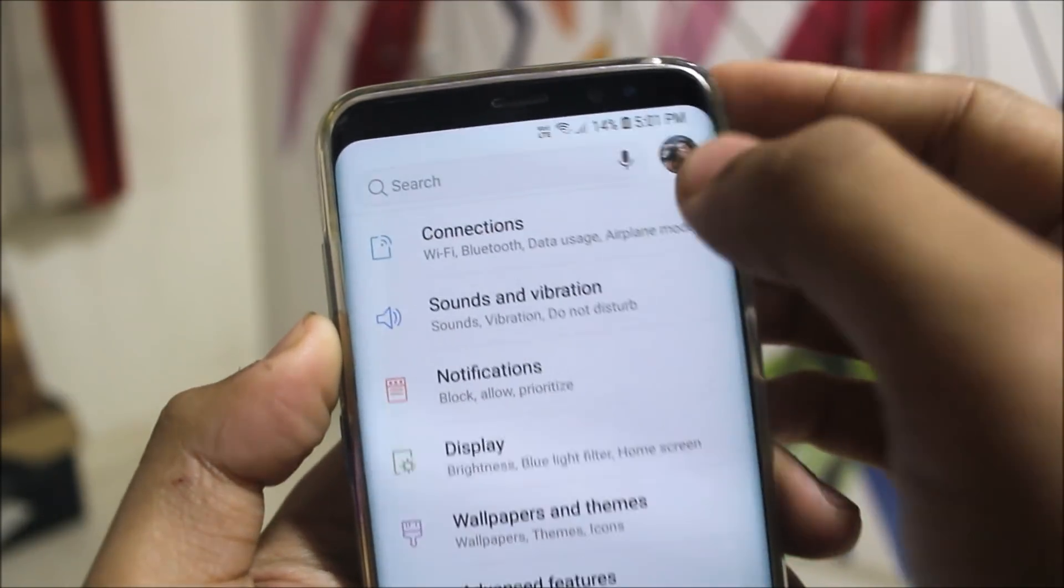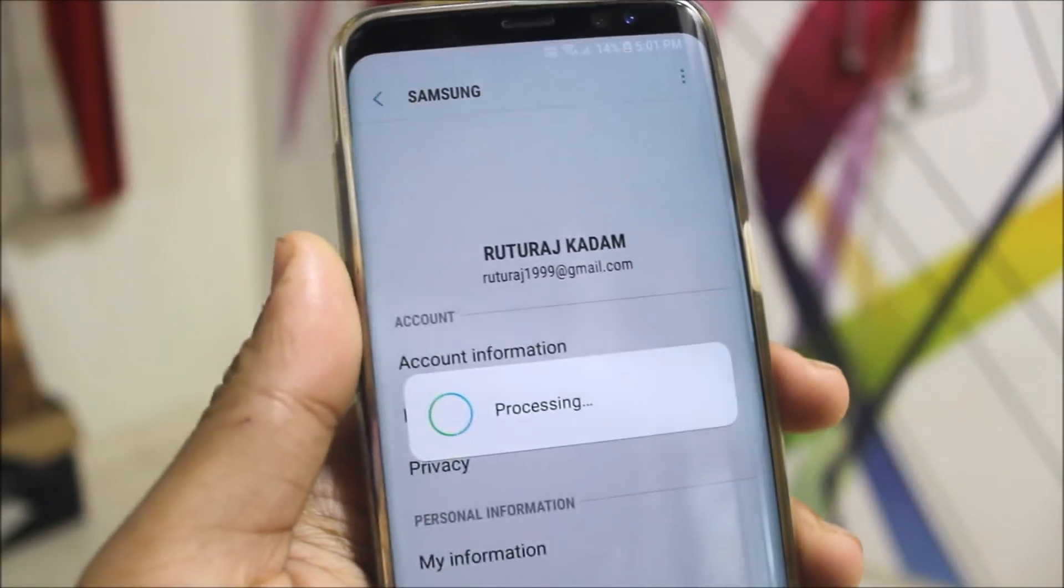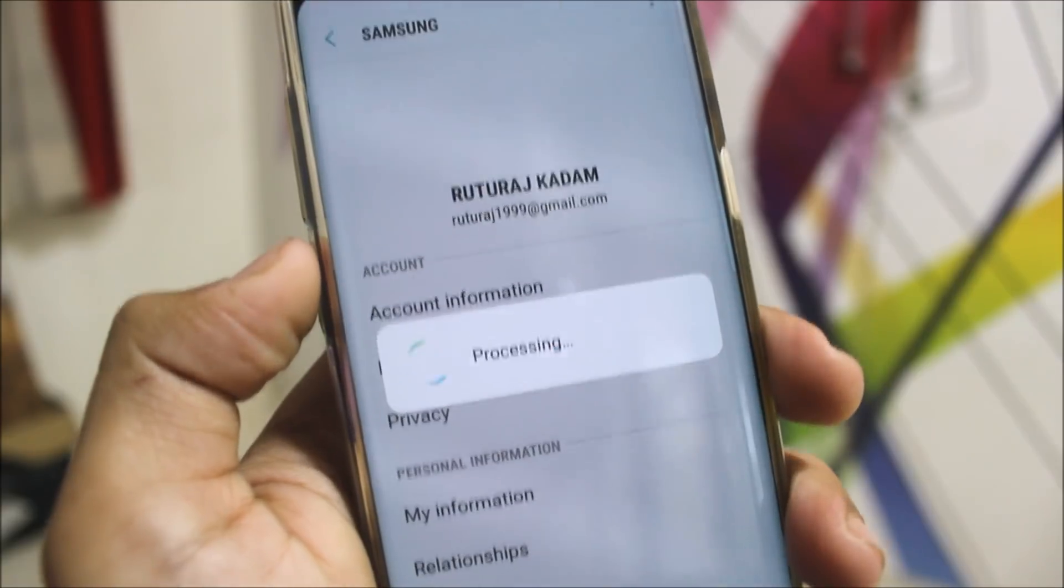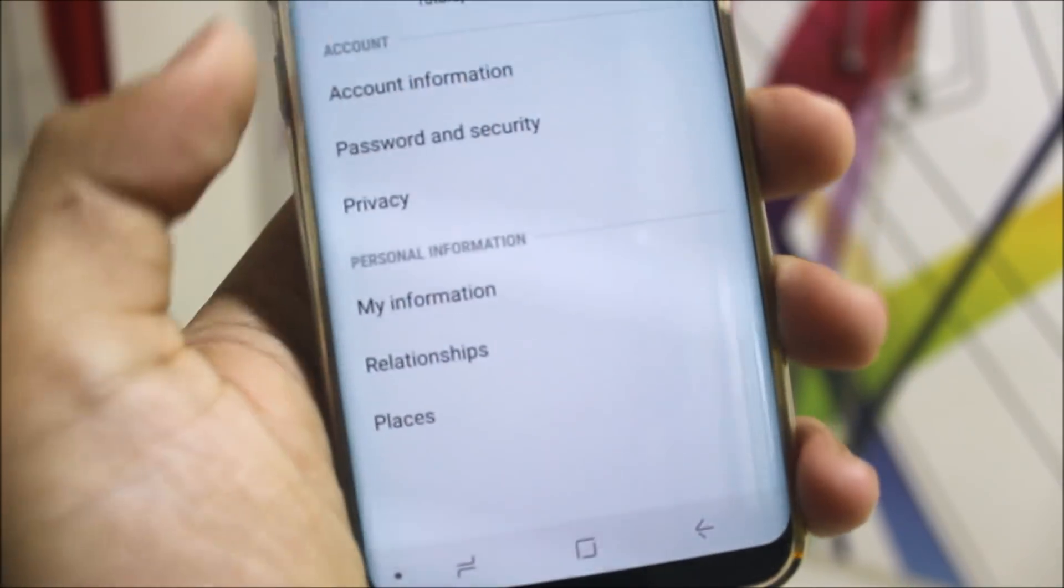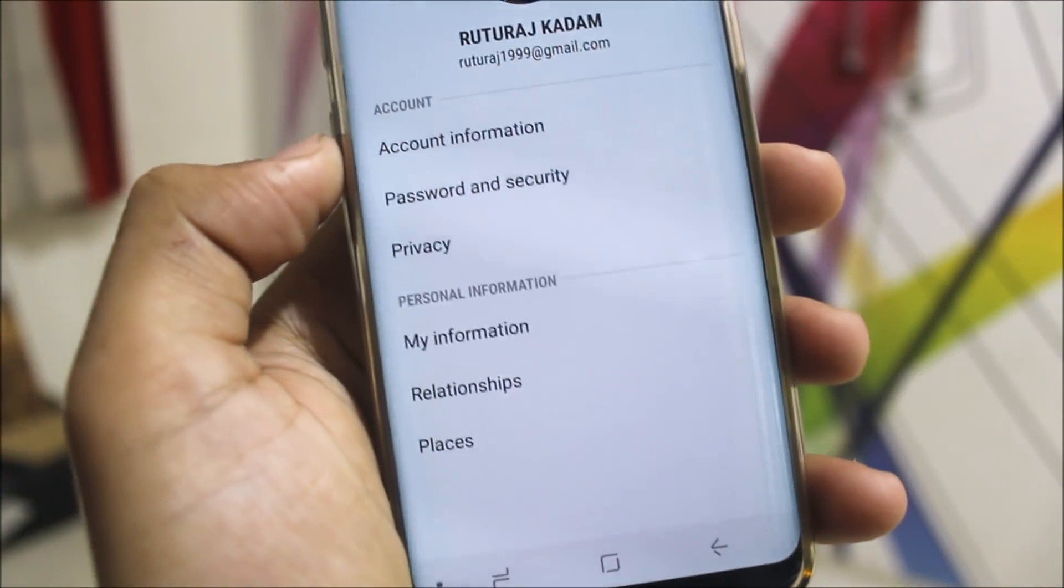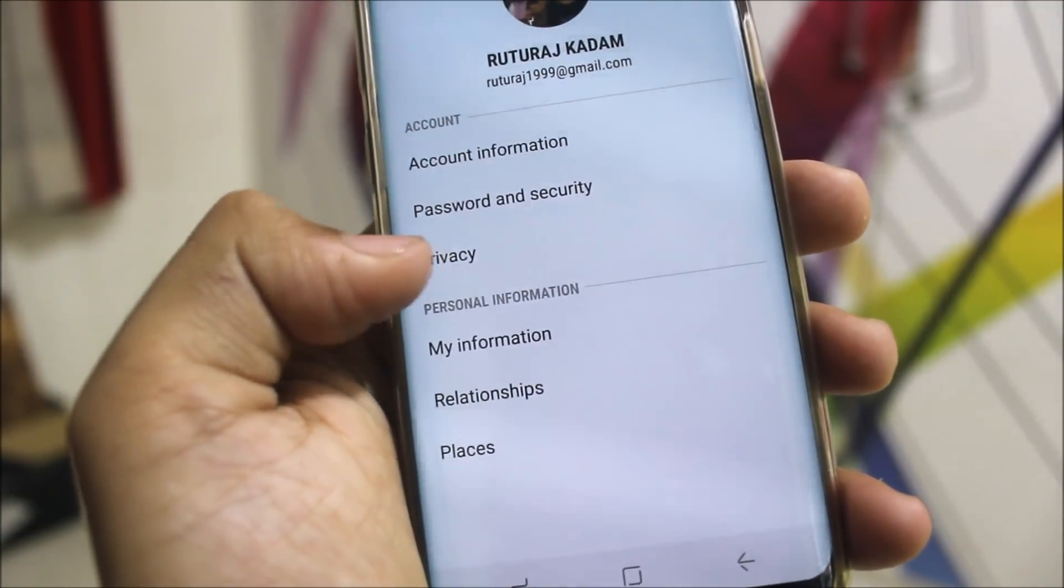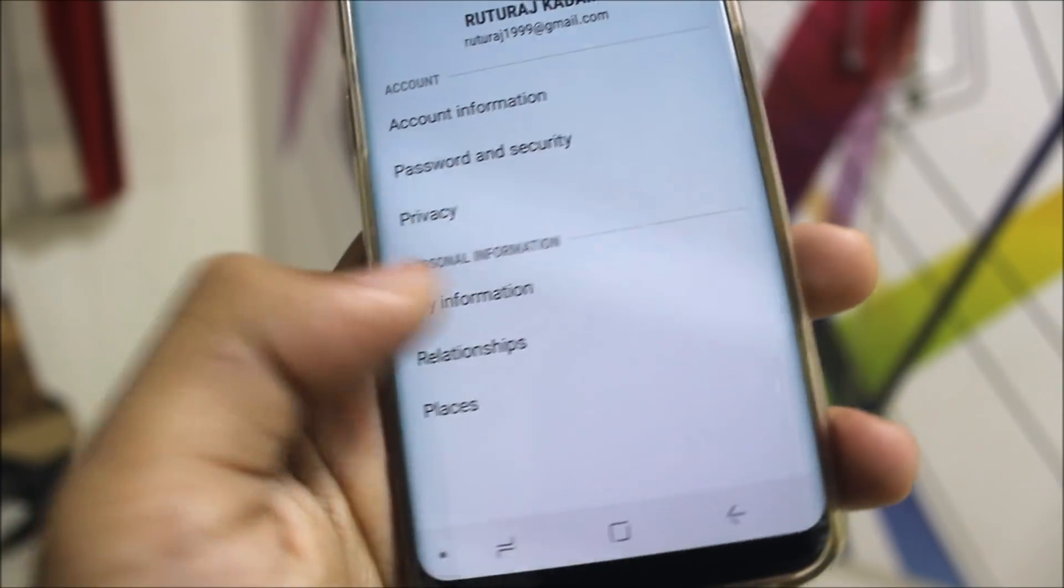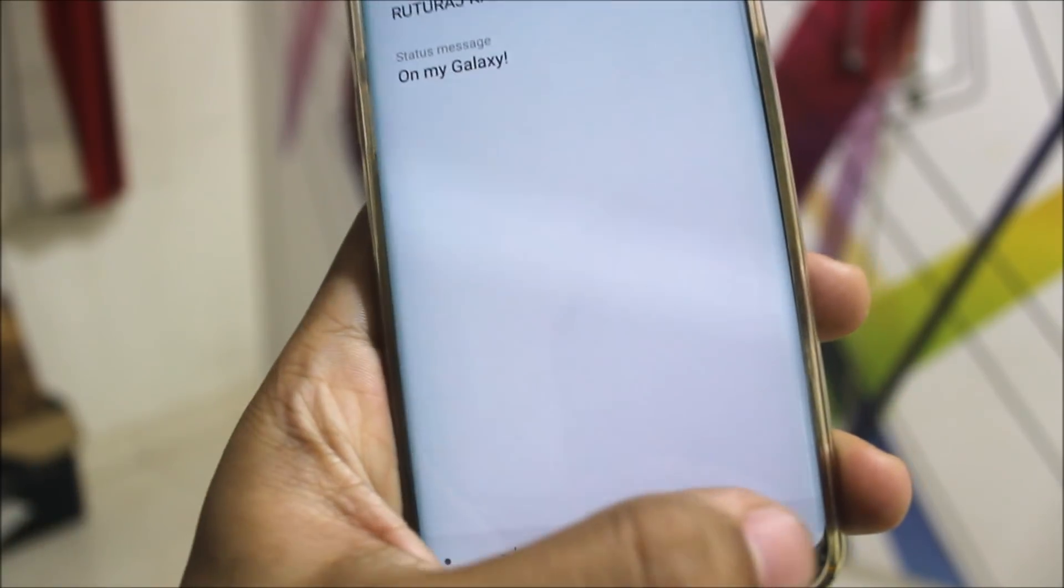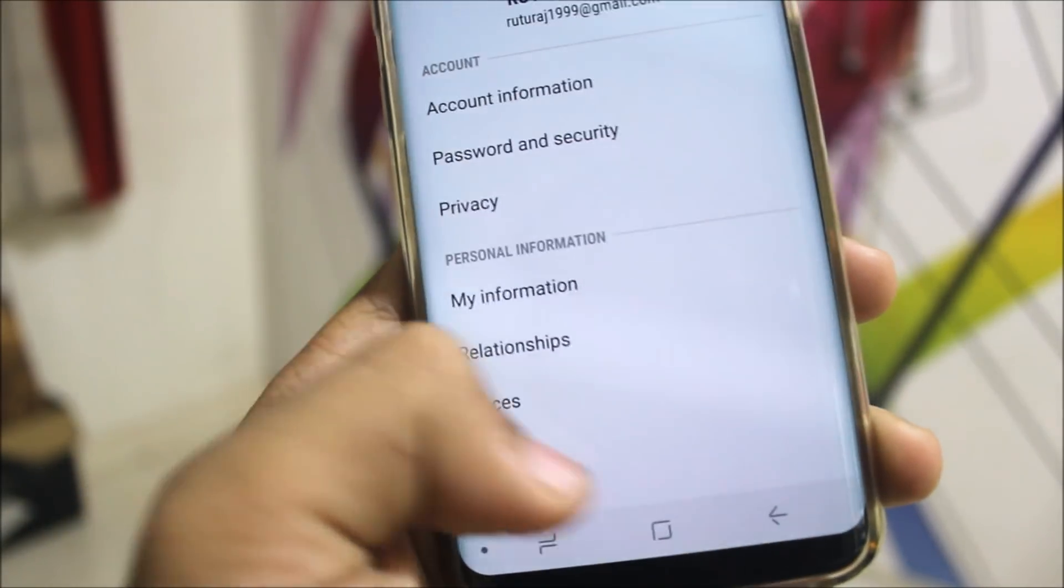You can see here the additional information about your Samsung account. You can see all of your information: account information, password, security, privacy. You can change your password here, your information and relationships, places, everything is in here. That's great, this is user info.